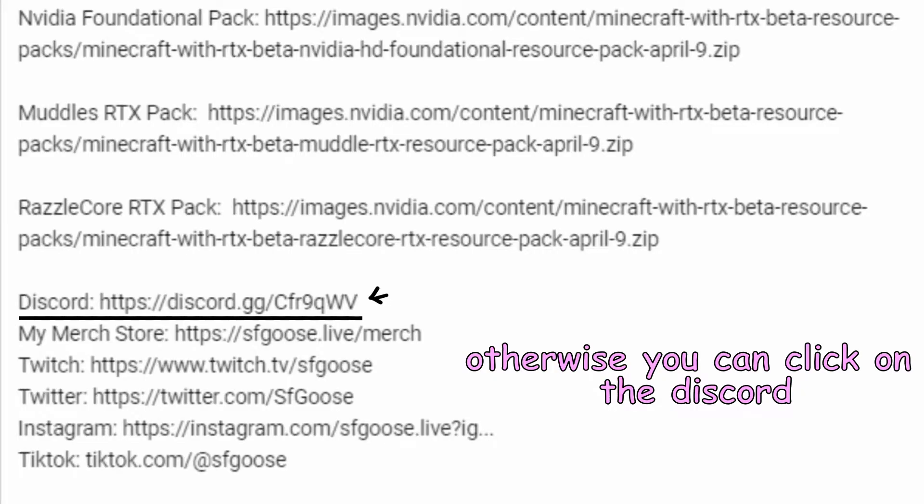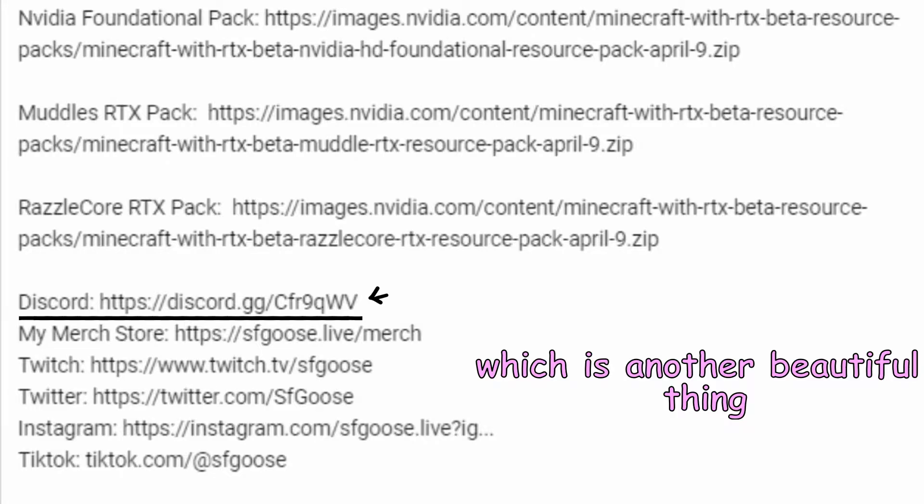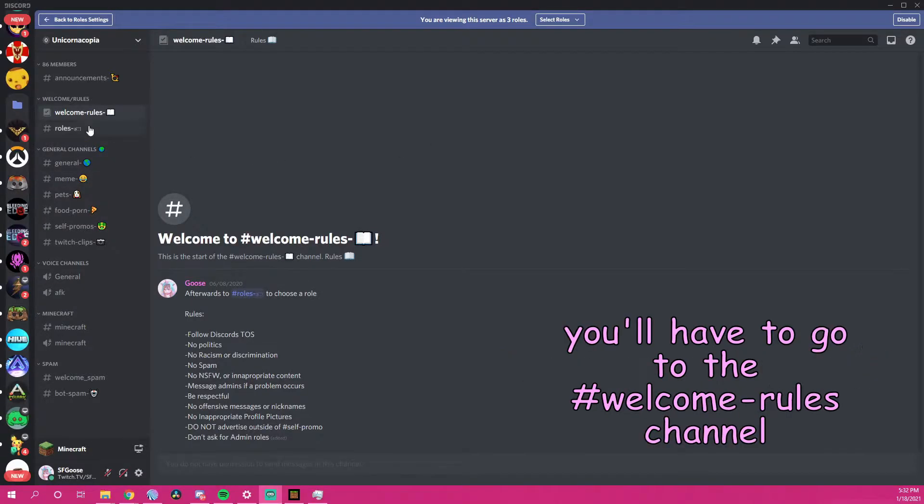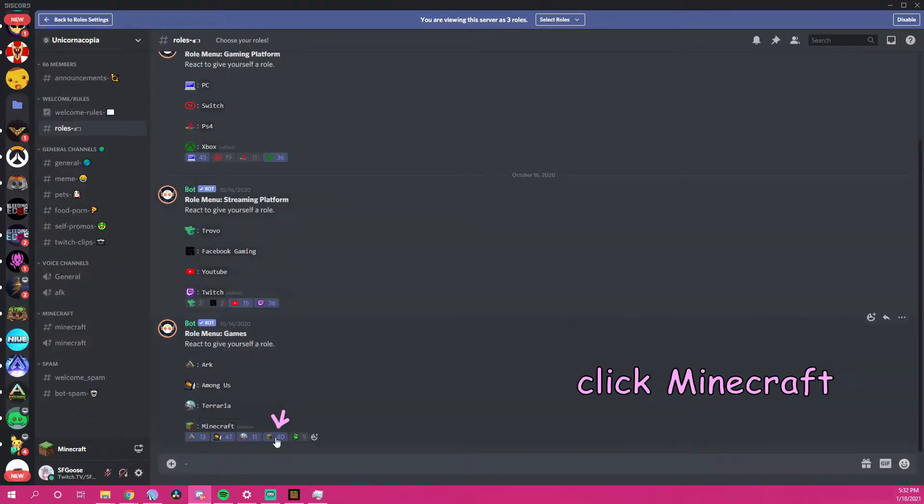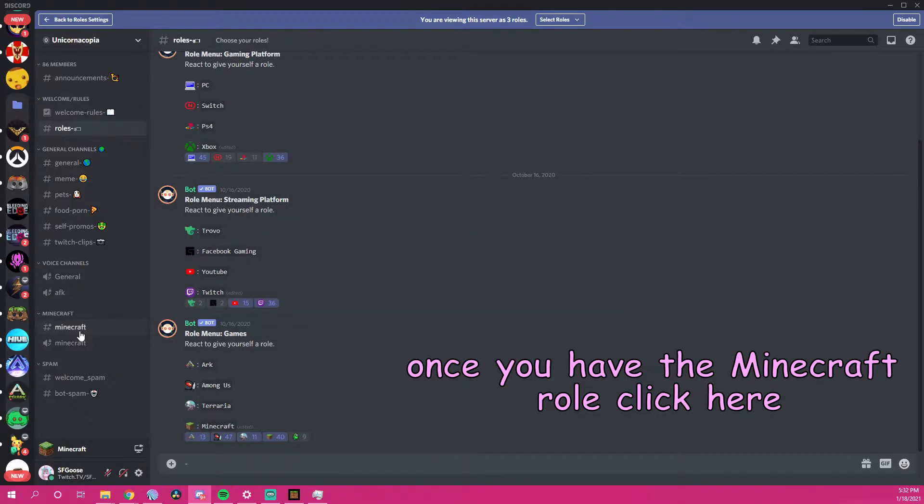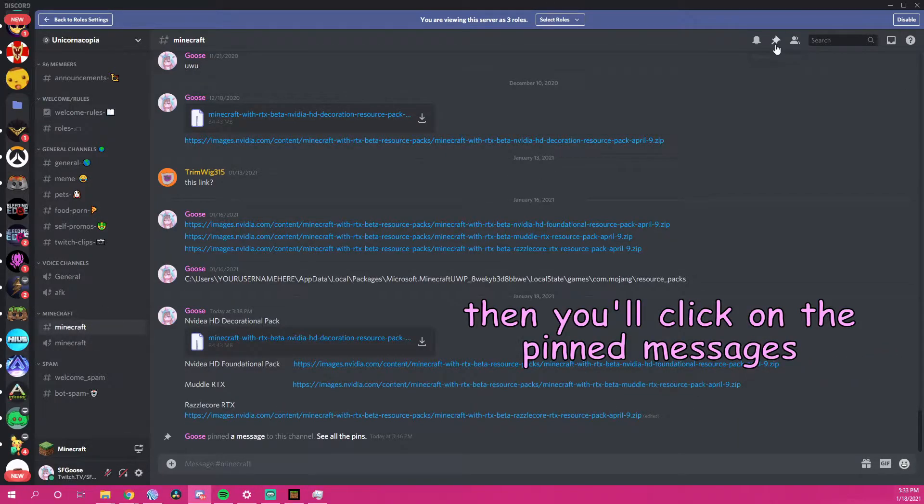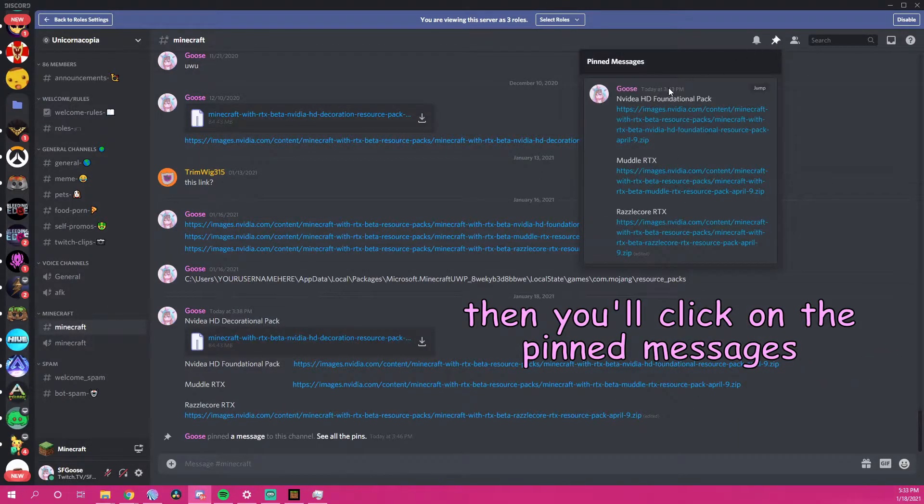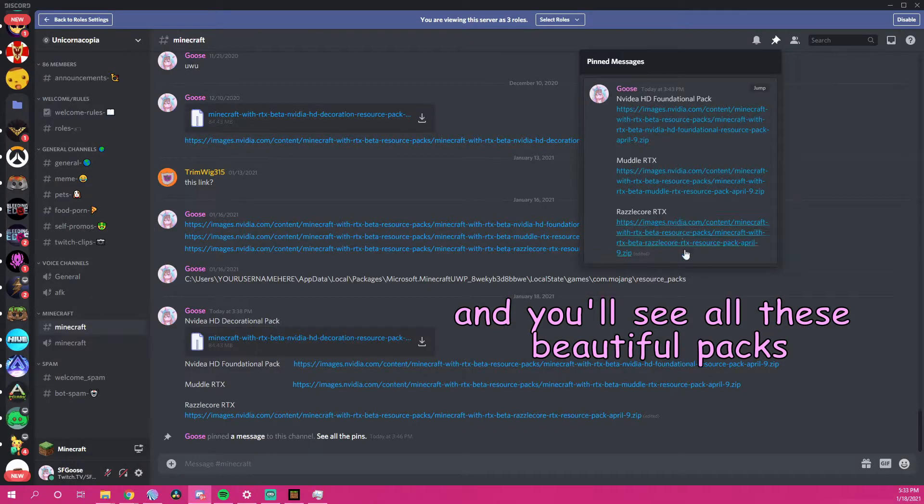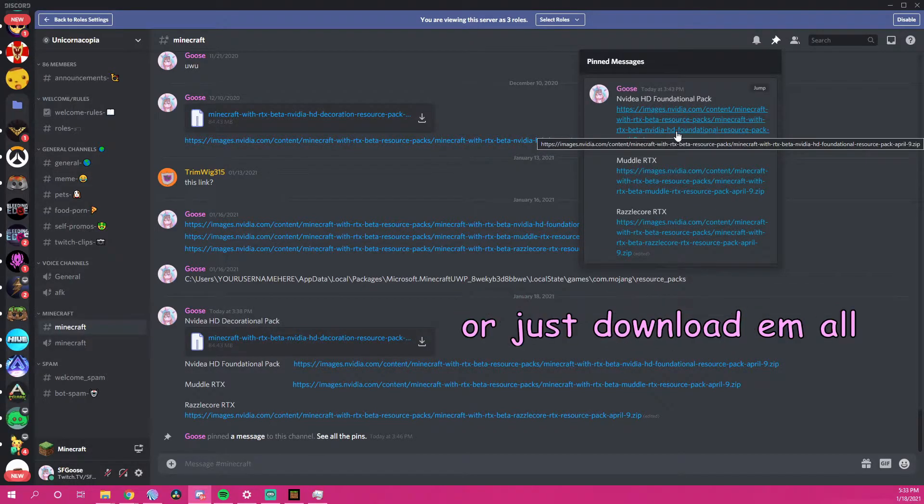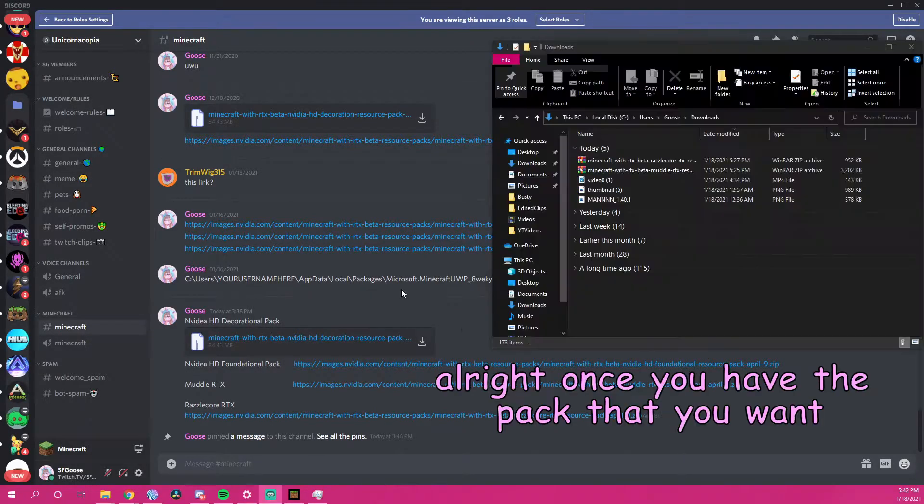Otherwise, you can click on the Discord, which is another beautiful thing. If you do decide to join the Discord, you'll have to go to the Welcome Rules channel. You'll have to go to the Roles channel, click Minecraft. Once you have the Minecraft role, you click here, then you'll click on the pinned messages and you'll see all these beautiful packs. Click whichever one you want or just download them all.